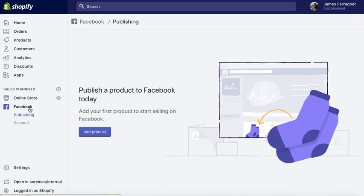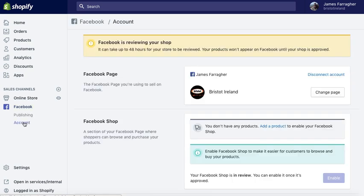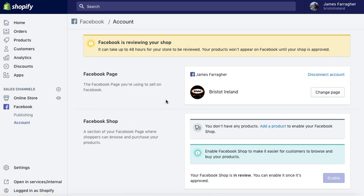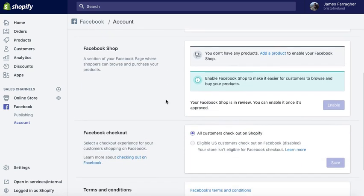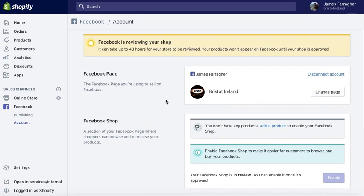Then you can click on the Facebook option under sales channels on the left. This is where the product would have populated in the published page. You can have a look at your account there as well, just to make sure it's set up as you wish, and you can look through all the different settings.